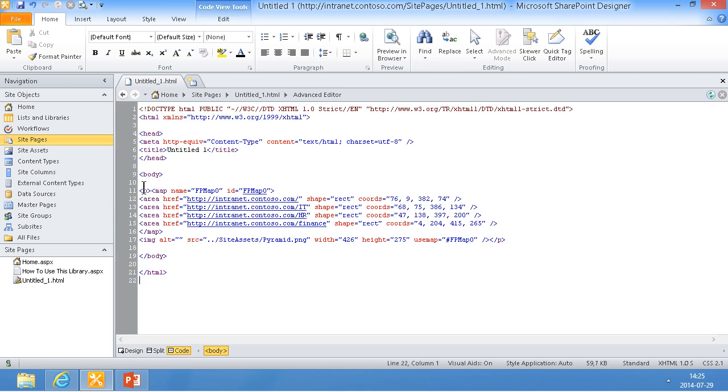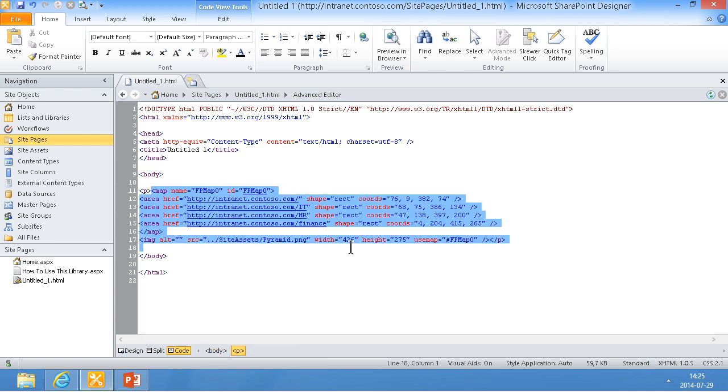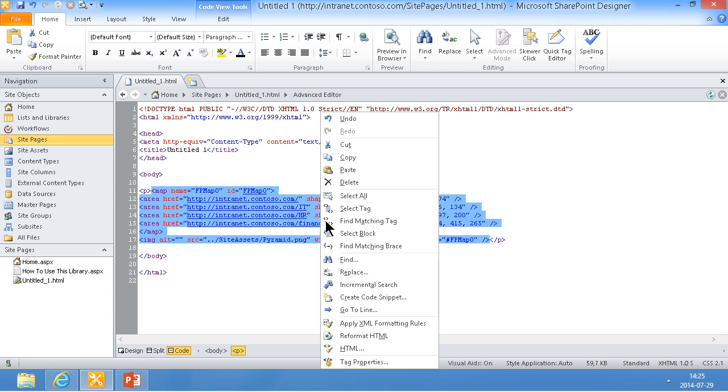And we can just do the entire thing here. This thing from map all the way down here. We don't actually need the paragraph there, but the rest of it. That's what we need. So I'm just going to copy all that code.